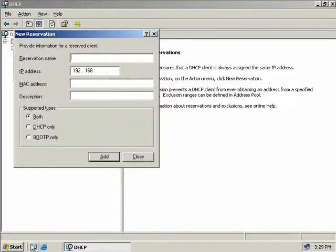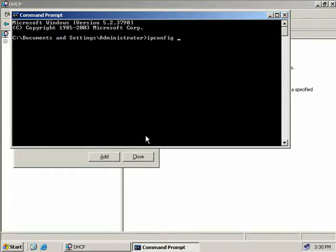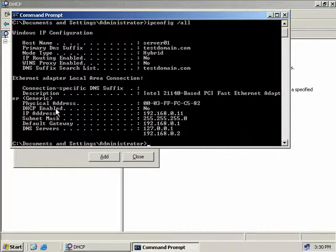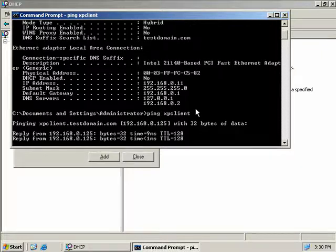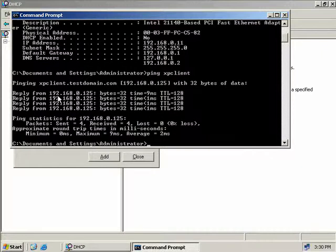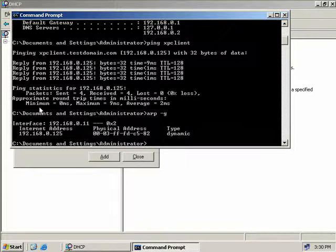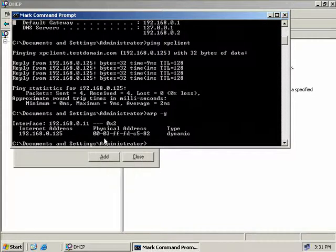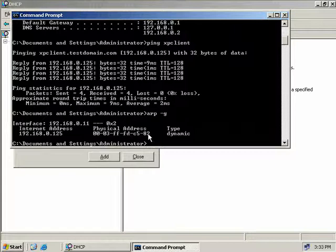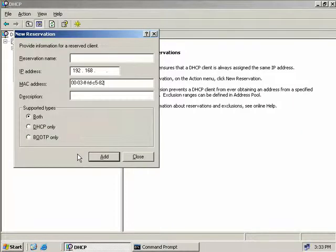To get the MAC address of a computer, open a command prompt and type ipconfig /all. Under physical address, we can see the MAC address. Since Bob's referring to a different computer, I'll fire off a ping to his machine. We can see that XP client has an IP address of 192.168.0.125. Now that we've pinged his computer, we type ARP -G and hit enter, and we can see the MAC address that corresponds to XP client. We'll right-click, click Mark, mark the MAC address, and hit Enter to copy it. Then we come back to our DHCP reservation and paste in the MAC address.